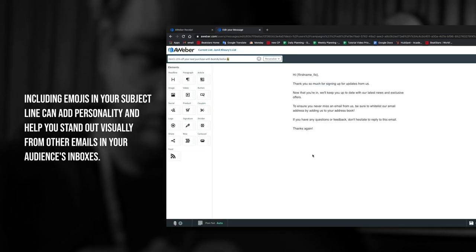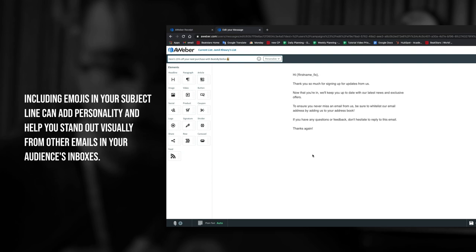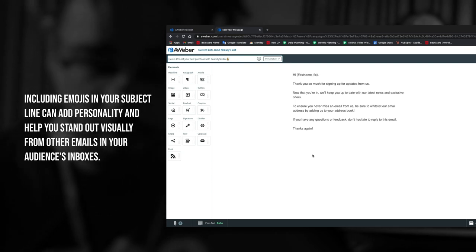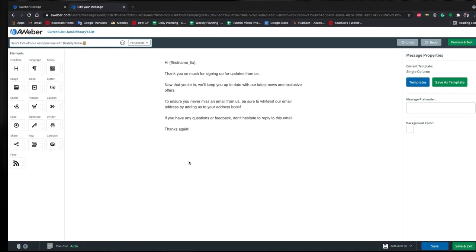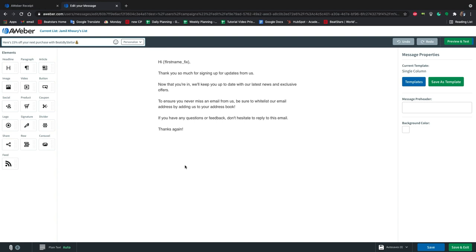It also works out perfectly that this will be sent to our free download users. People who download beats for free will be much more likely to come back and make a purchase if you send the follow-up email after that initial download, especially if they have a discount. This has the chance to be extra effective on these users because they weren't even expecting a discount. So now they'll be getting this bonus in their inbox as a surprise to them.